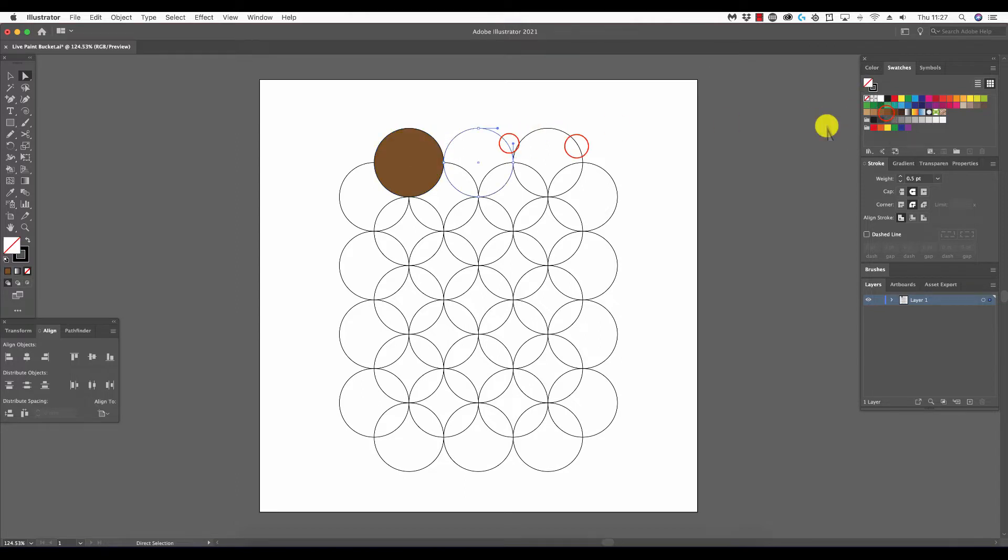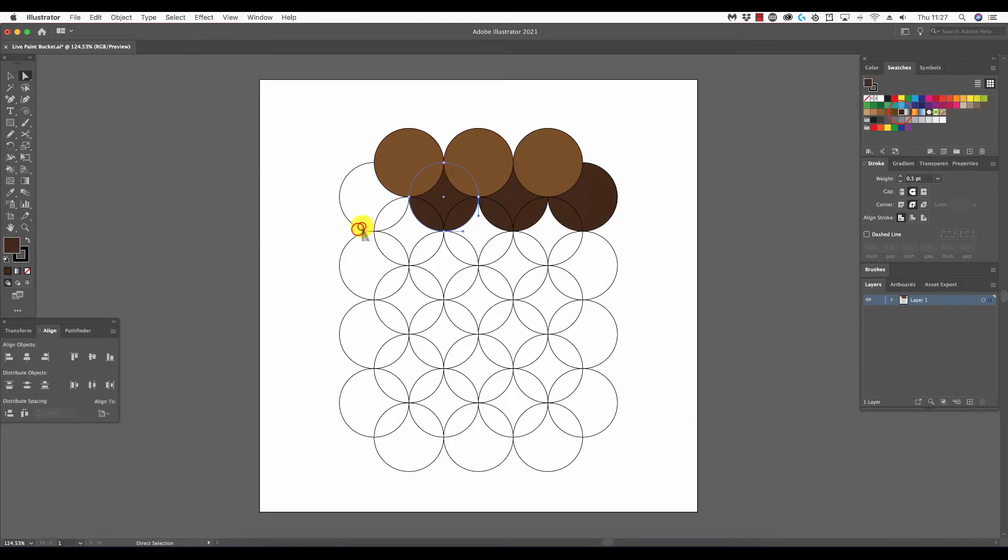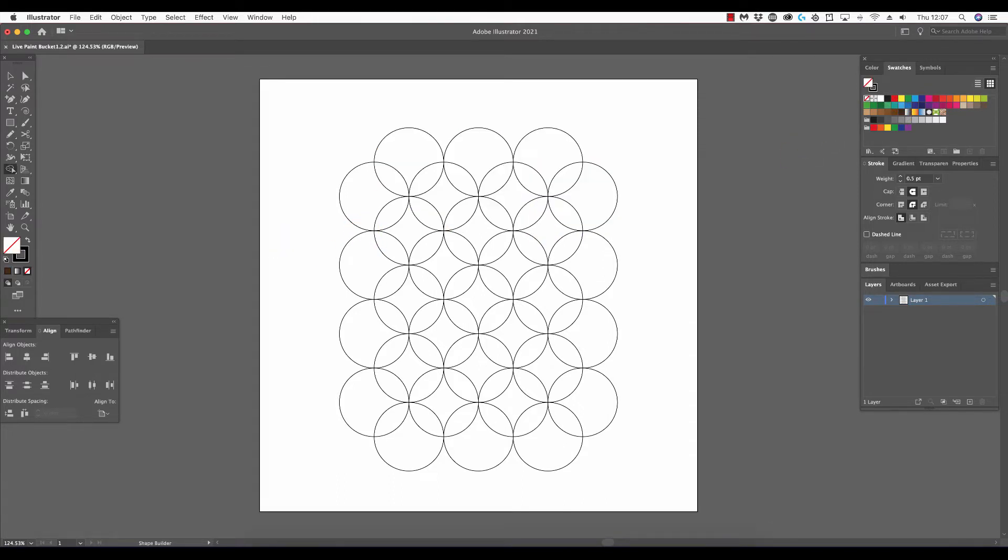To do this, however, we can't settle for filling shapes in their entirety. Instead, we need to fill the shapes where they overlap, and this is the primary function of the live paint bucket tool.